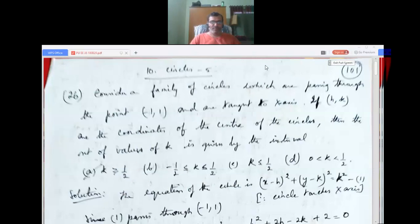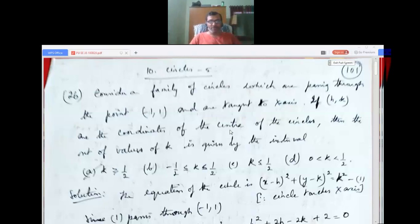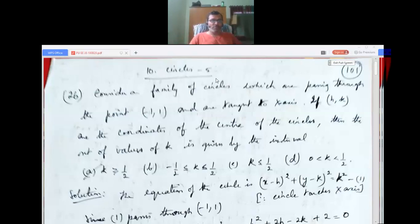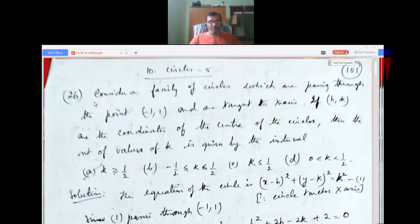Good morning. Today we are discussing circles, topic number 10. The nine previous topics have been covered — sets, relations and functions, binomial theorem, permutation and combination, and so on. This is the fifth session on circles. In the previous four sessions I have solved 25 problems. The fundamentals, formulas, and definitions I assume you have studied in college and attended professional entrance exam classes. This session will help you with your final revision about one month before the exam.